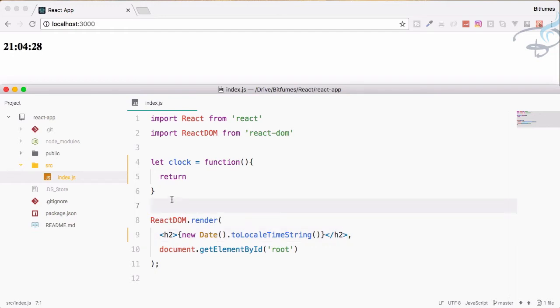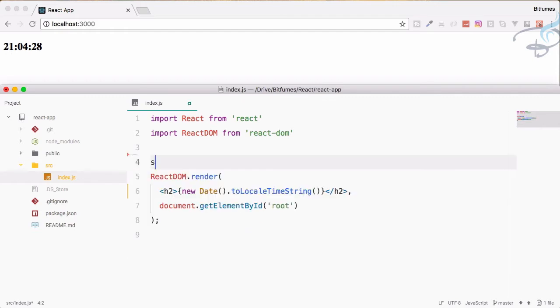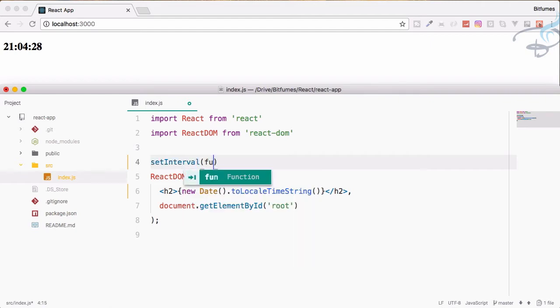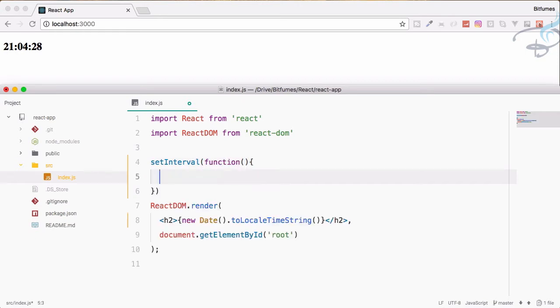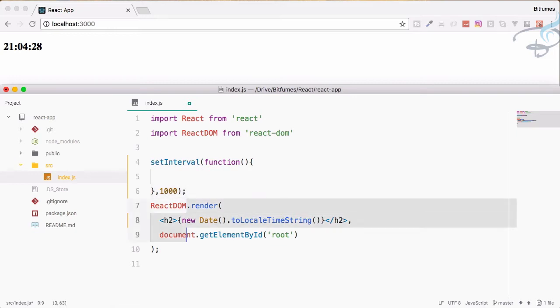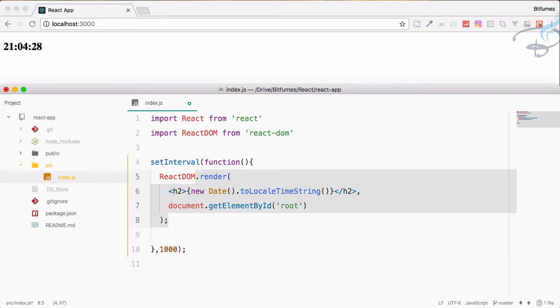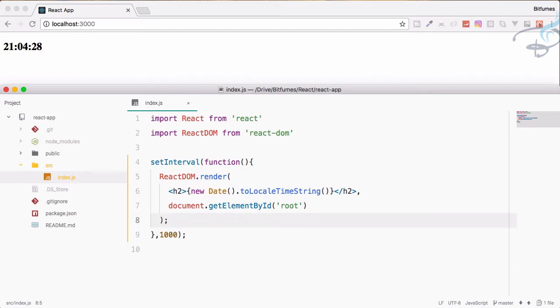What we can do is say setInterval. This will have a function and here we have to say 1000, which is for milliseconds. This means we are rendering the date time every second. Now you can see the timer is perfectly working.